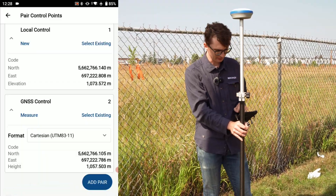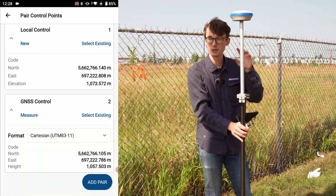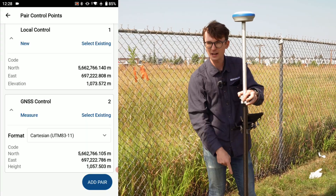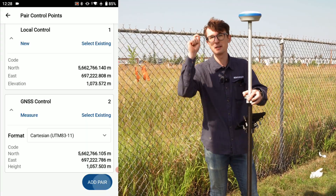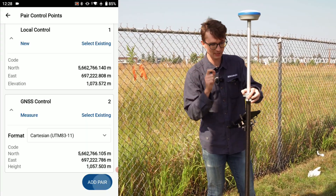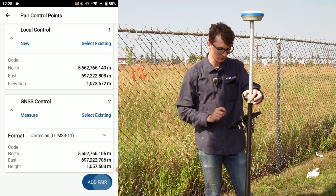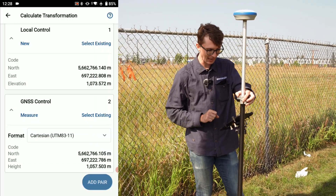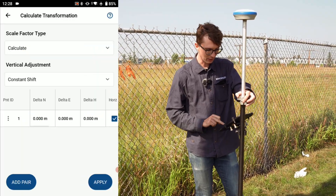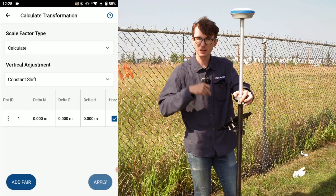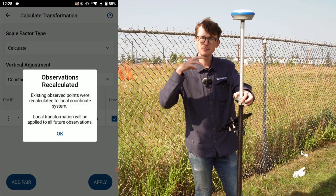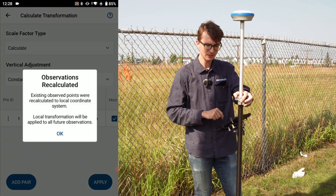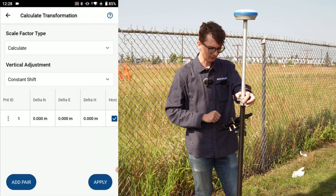Point number two now has all my information and I'm going to click Save. You can see there is a slight difference — I'm pretty close on my northing and easting in my GNSS control compared to my local control, but there is a slight difference, so actually tying into this gives me a more accurate survey in the long run. With both points saved, I click Add Pair, then Apply to apply the transformation. It tells me any existing observations will be recalculated, and I click OK.